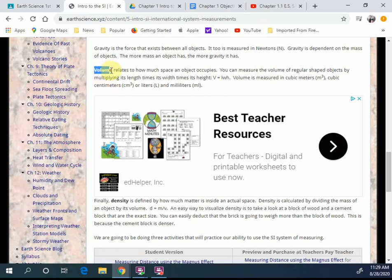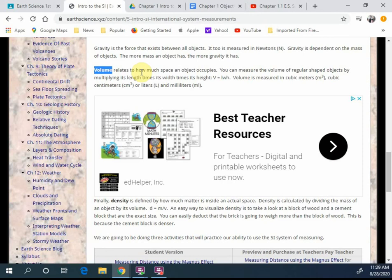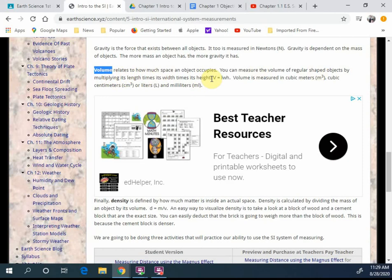The next one you need to understand is volume, okay, of the SI unit. Volume relates to how much space, okay, how much space an object occupies. That's really important, how much space, if you're in an elevator, you occupy a certain amount of space within that elevator, and you can tell due to its proximity to you. In a room, it's harder to see, but the closer you get, in terms of walls or whatever you're in, you can understand how much space you take up in that object. You can measure the volume of regular shaped objects, such as squares, for example, by multiplying its length times its width times its height. If it's a circle, it's a little bit different, but similar formula, likewise with triangles.